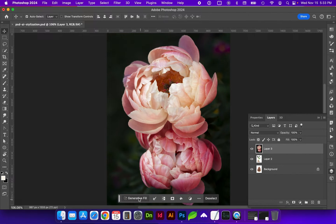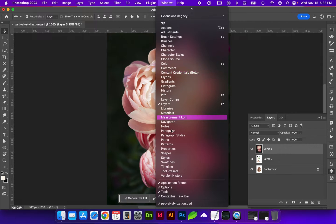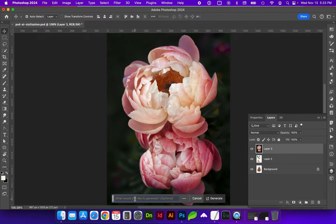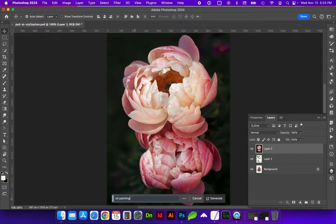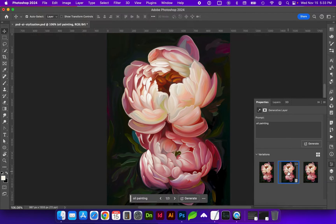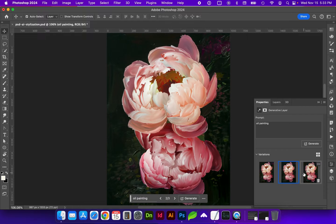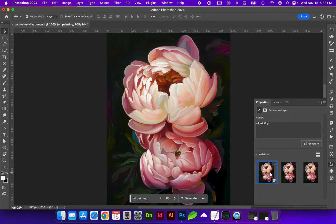Next we're going to go to Generative Fill. If you do not have this taskbar open, you'll find it under Window and it's called Contextual Taskbar. Click on Generative Fill and type in 'oil painting.' It's given us some options — you can always generate again or change the text prompt here.